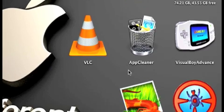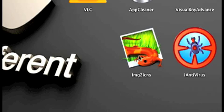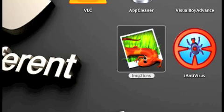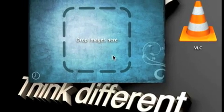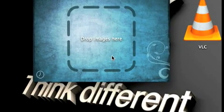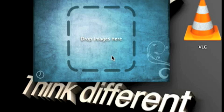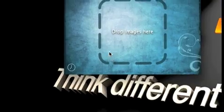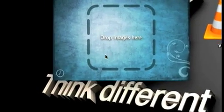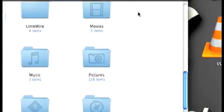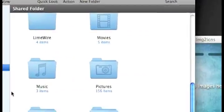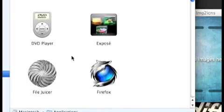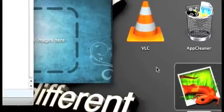The next one is Image to Icon. What it lets you do is take a picture and convert it into an icon. You just put it in there and it will convert it very fast, automatically. I used it — I changed my Firefox icon, and you can see my Firefox icon right here, thanks to this application.